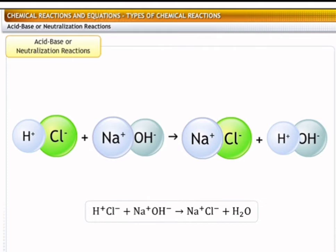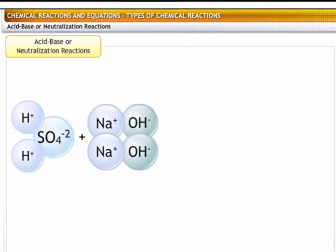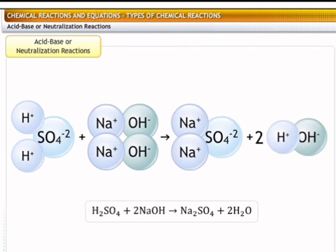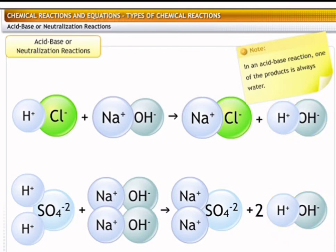Another example of an acid-base reaction is the reaction of sulfuric acid with sodium hydroxide. In this reaction, the sulfate ions of the sulfuric acid react with the sodium ions of sodium hydroxide to produce sodium sulfate salt and water. Do remember that in an acid-base reaction, one of the products is always water.